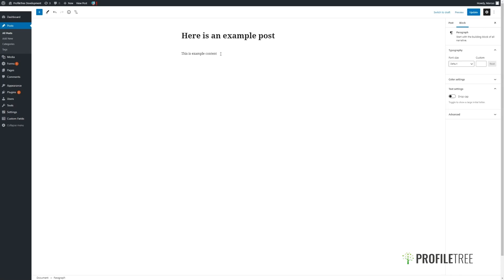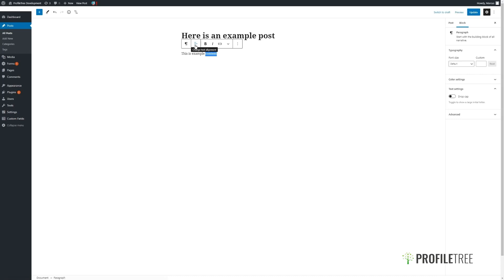Simply hit enter to make a new paragraph. Over any existing text we can make amends, changing the block type, which we'll look at in more detail soon, change the text alignment, bold, italicize,